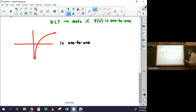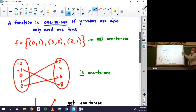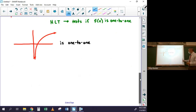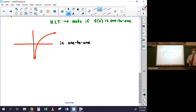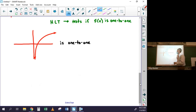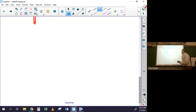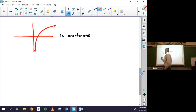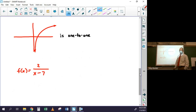There are four ways to represent functions: a list of points, an arrow diagram, a graph, and an equation. To determine if an equation is one-to-one, you picture its graph and check if it passes the horizontal line test. For example, f(x) = 2/(x - 7) is one-to-one.